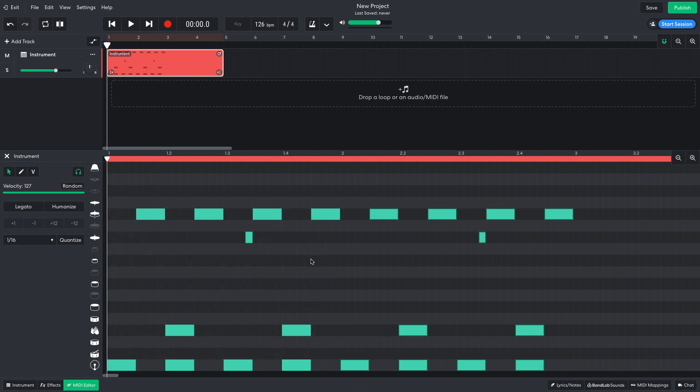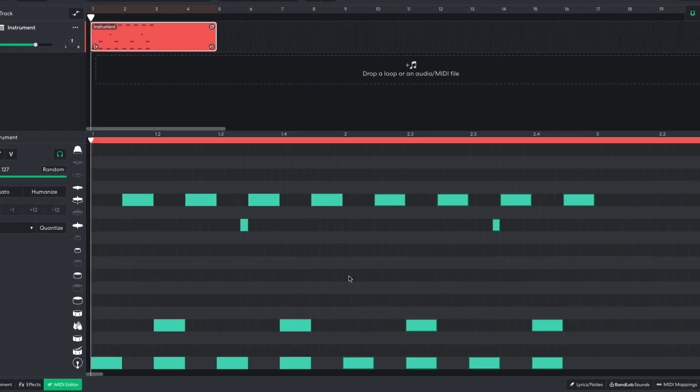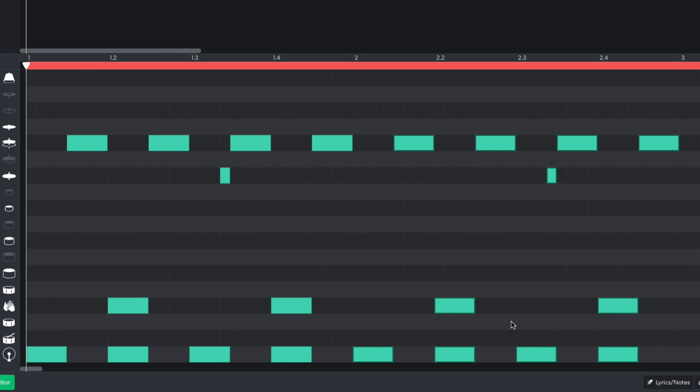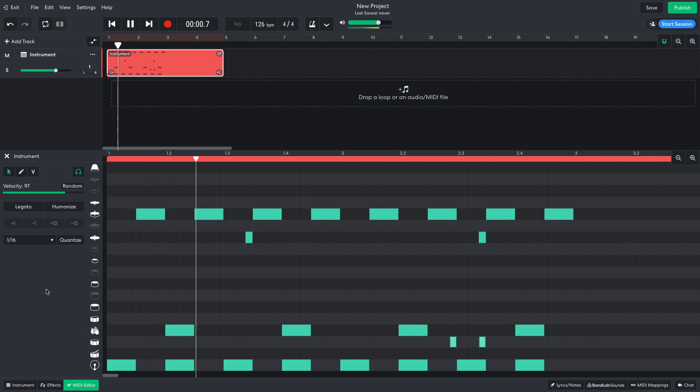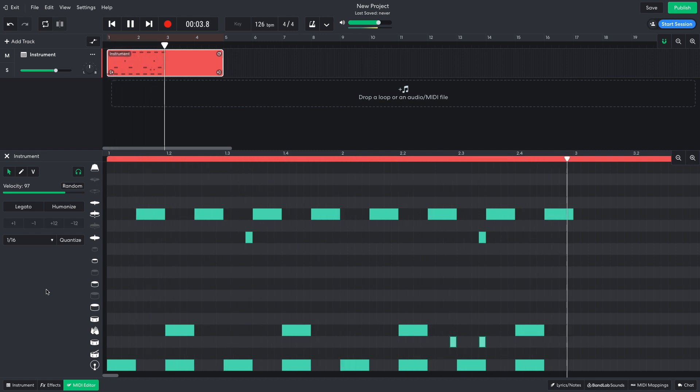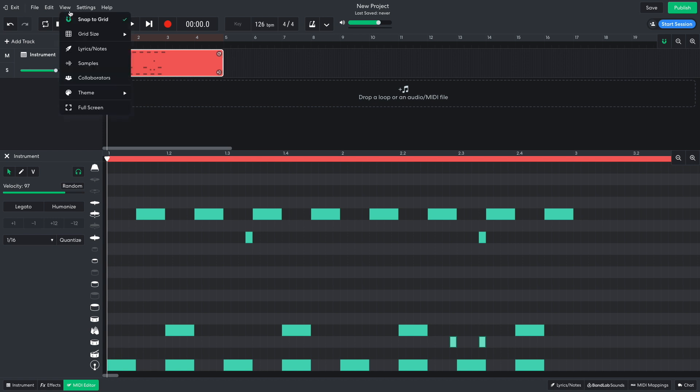For the second bar, I want some swung snares. I position these just before the third kick and at the same time as the closed hat. I don't want these to be super loud, so I set their velocity level to 97. That's enough swung elements, so I return the grid size setting to smart.